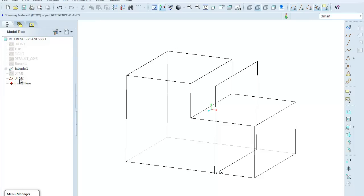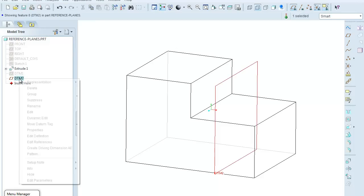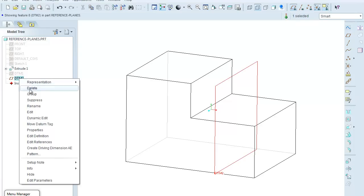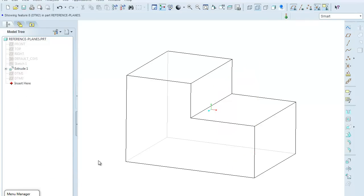So again, coming over here to the model tree, I will highlight it, right-click, and hide this one as well.